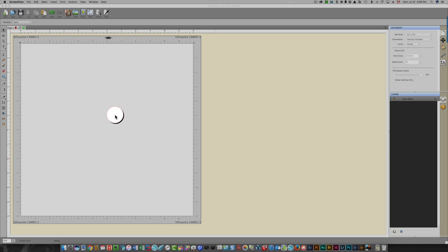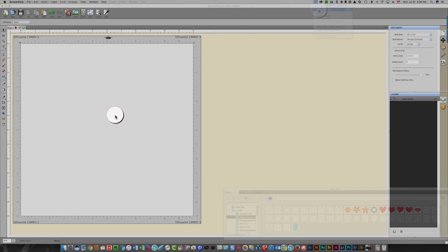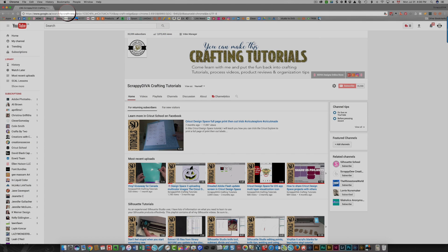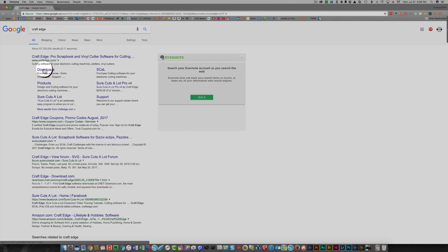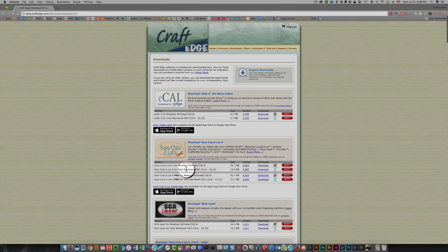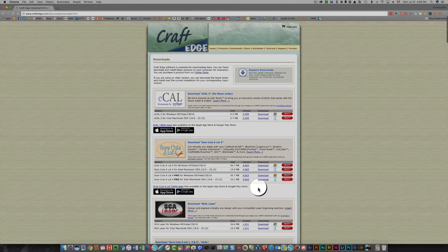I'm going to be mentioning version numbers because they change quite often in Shortcuts A Lot. If you're not sure where to get an update, in your browser address bar just type in the words 'Craft Edge' to go to the Craft Edge site. You can click Downloads, and you'll see a whole list of different downloads. What you're interested in is Shortcuts A Lot — either the Basic or Pro version for Windows or Mac.